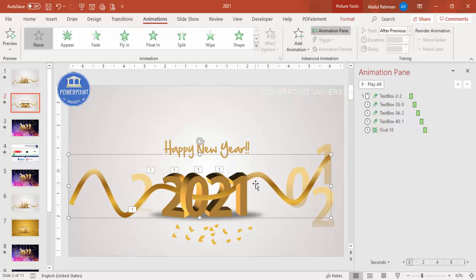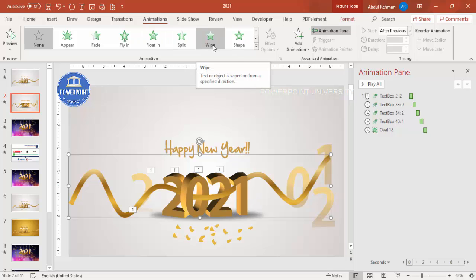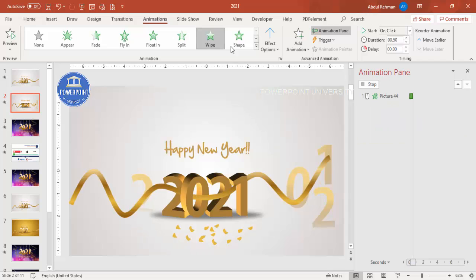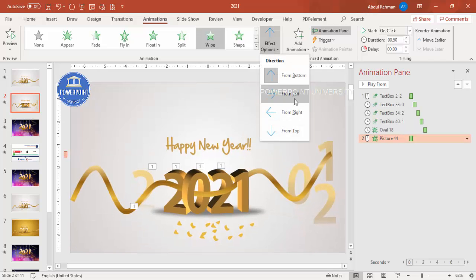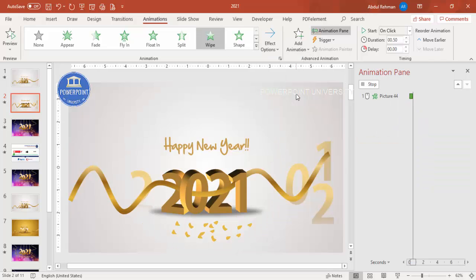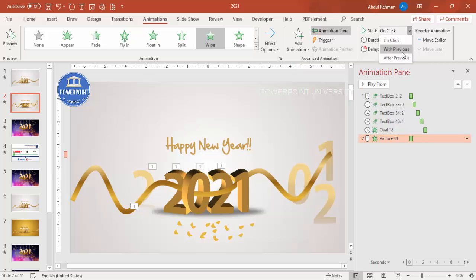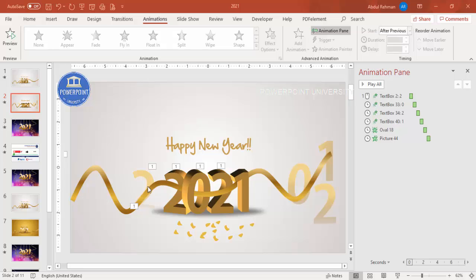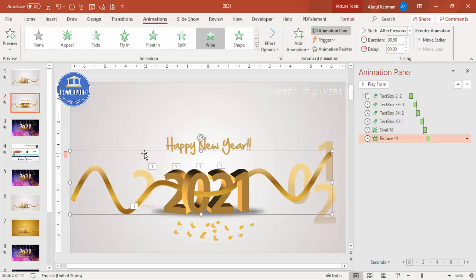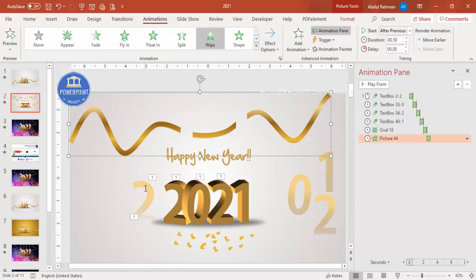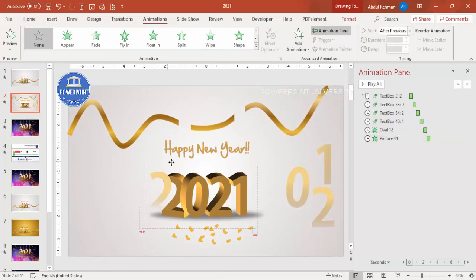Bring the ribbon back into position on the slide. Add a Wipe animation effect for the ribbon, set the direction to From Left. Set it to Start After Previous so it sweeps in after the numbers have dropped.